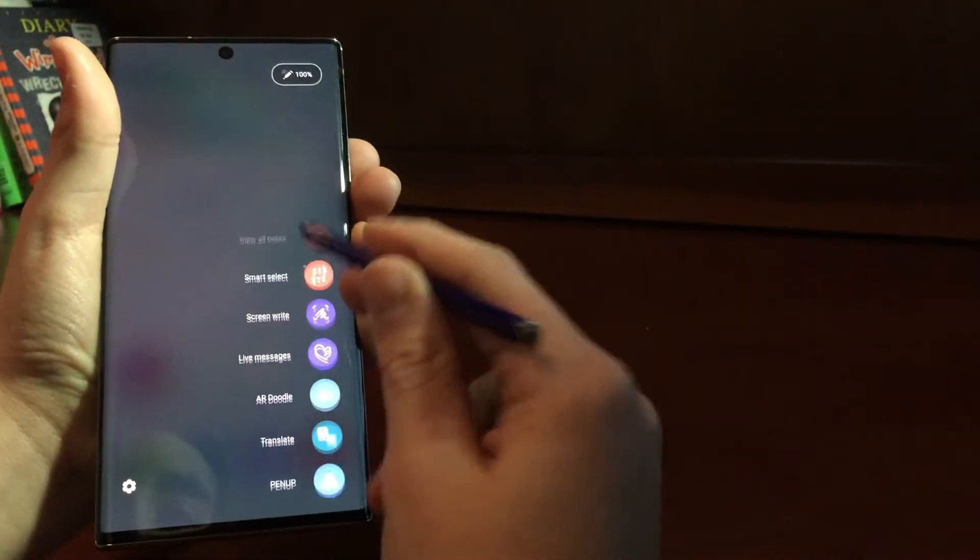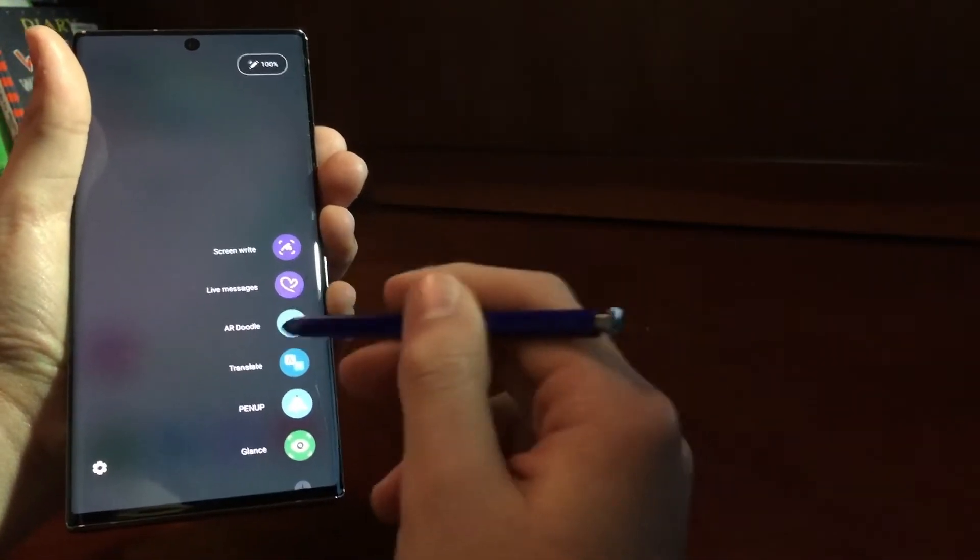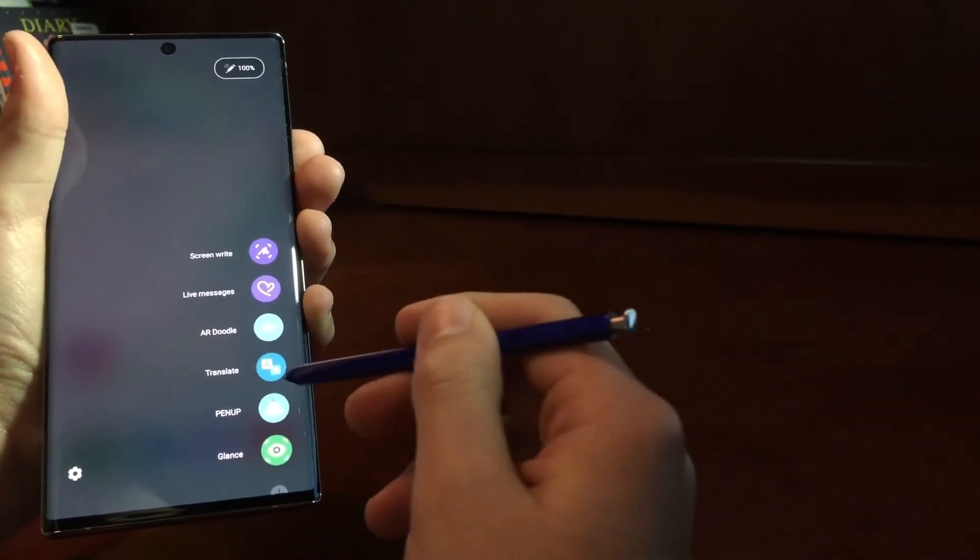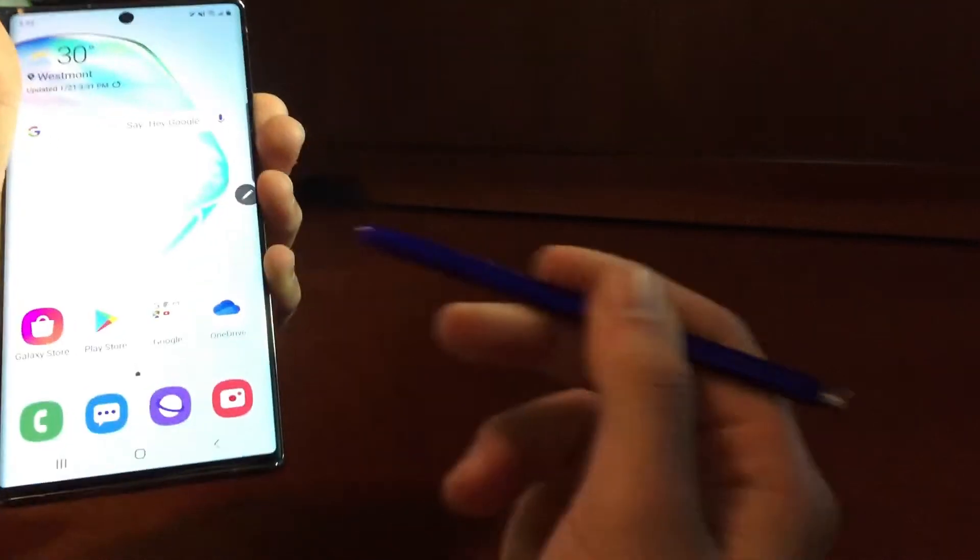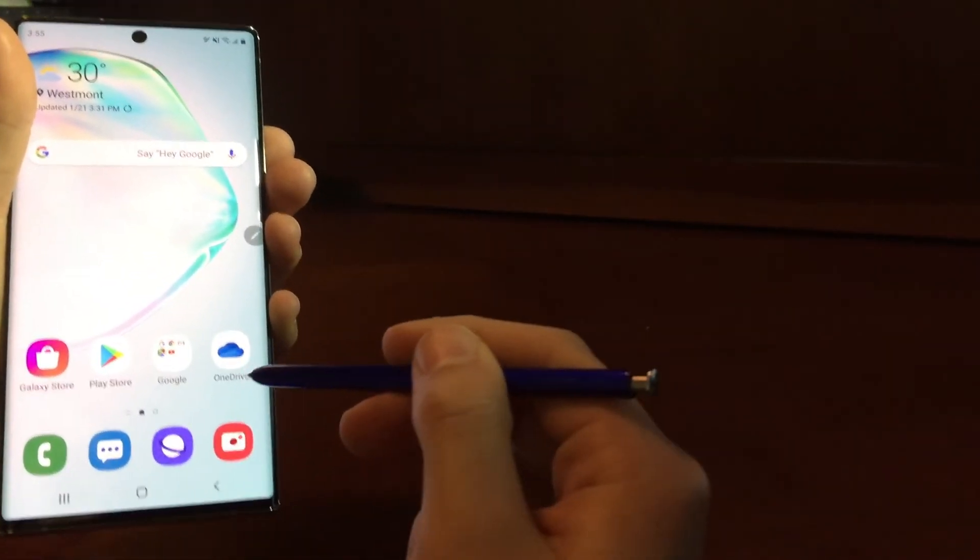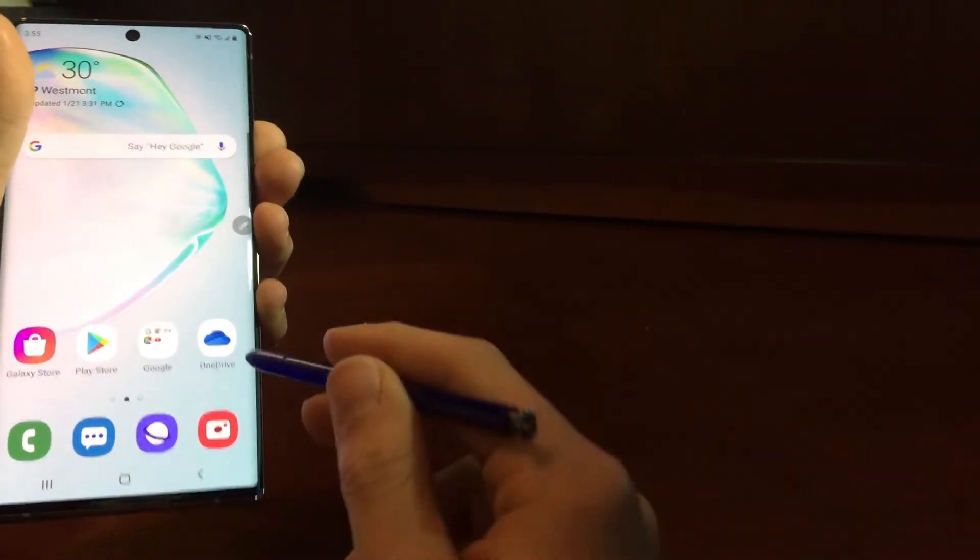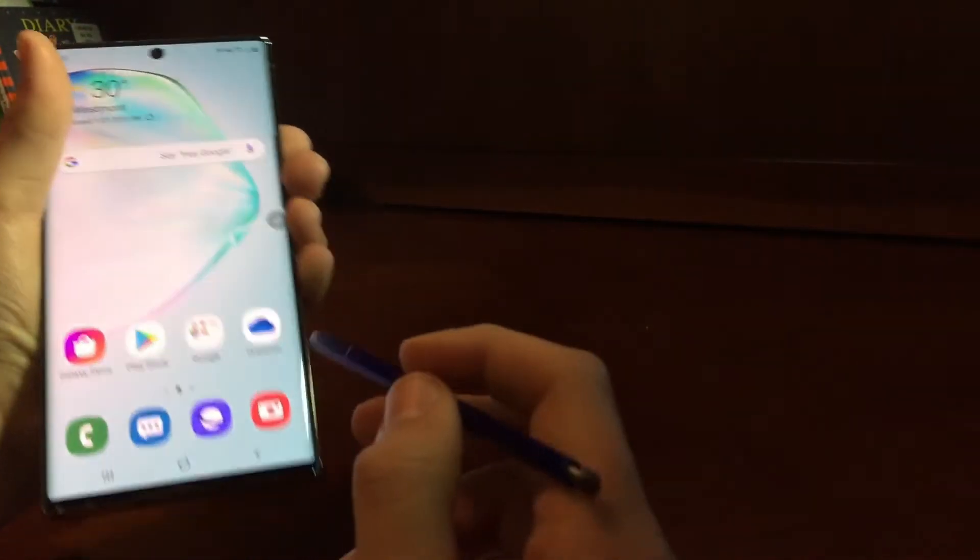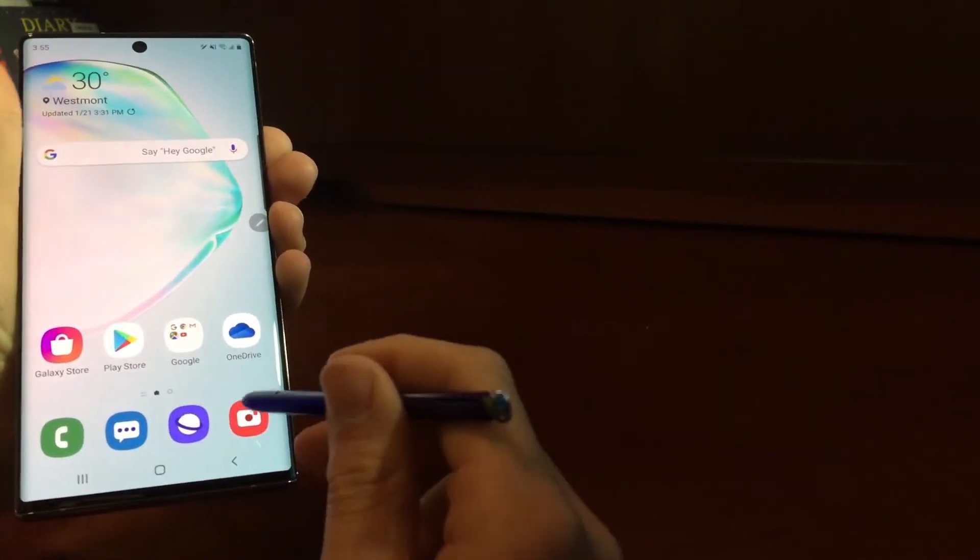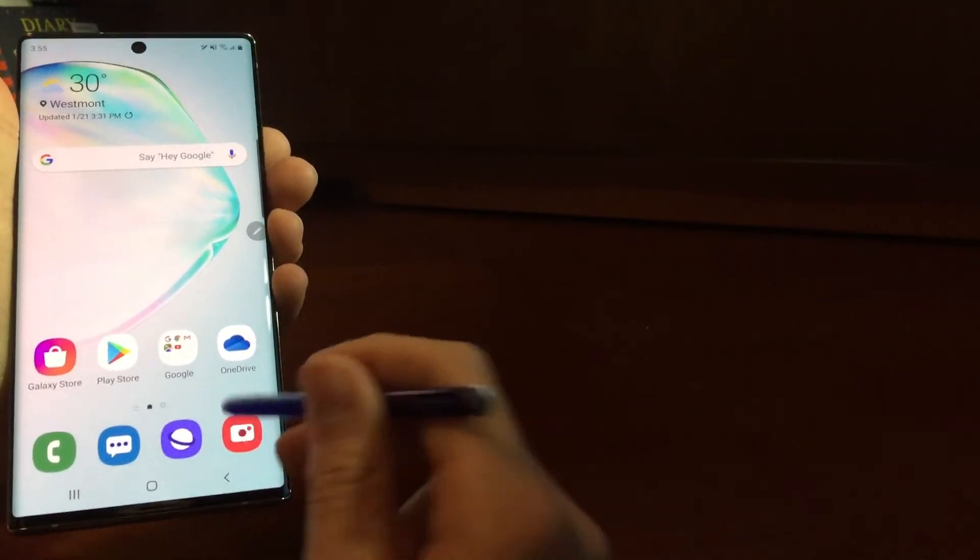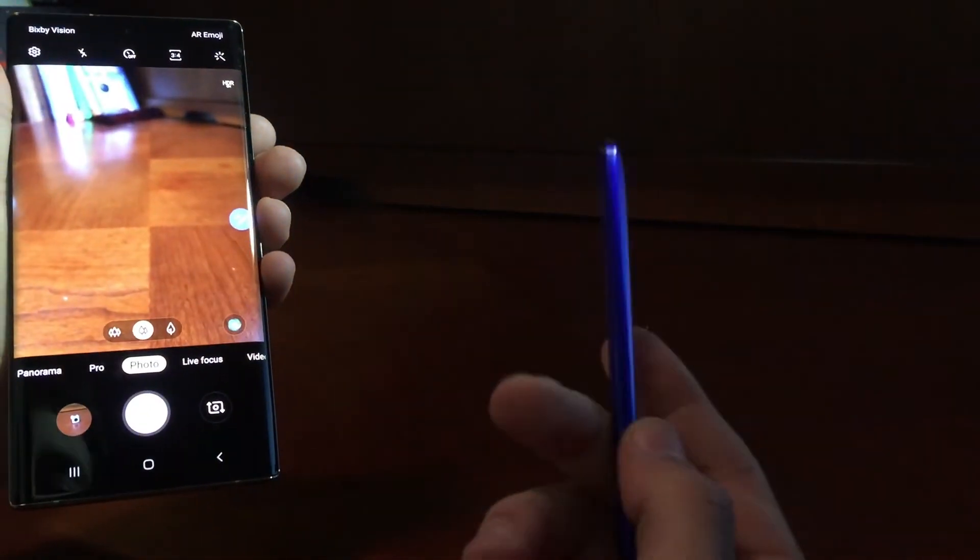Then there is Translate, Pen Up, and Glance Translate. You just select a part, and it will translate it for you. And then, this is one of my favorite, probably my favorite part about the pen.